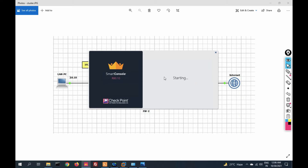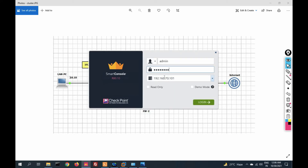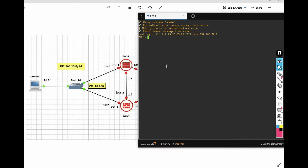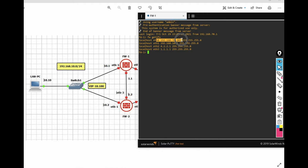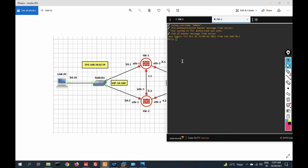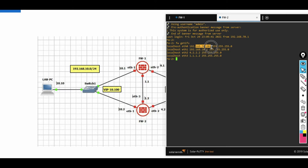Here is my SmartDashboard. I will show you the interfaces of my firewalls. Running 'fwgetifs' on firewall one: ETH0 management IP is 192.168.70.200, ETH1 inside is 192.168.10.1, ETH2 outside is 4.2.2.1, and ETH3 sync interface is 1.1. For firewall two: management IP is 192.168.70.202, ETH1 inside is 192.168.10.2, ETH2 outside is 4.2.2.2, and sync interface is 1.2.